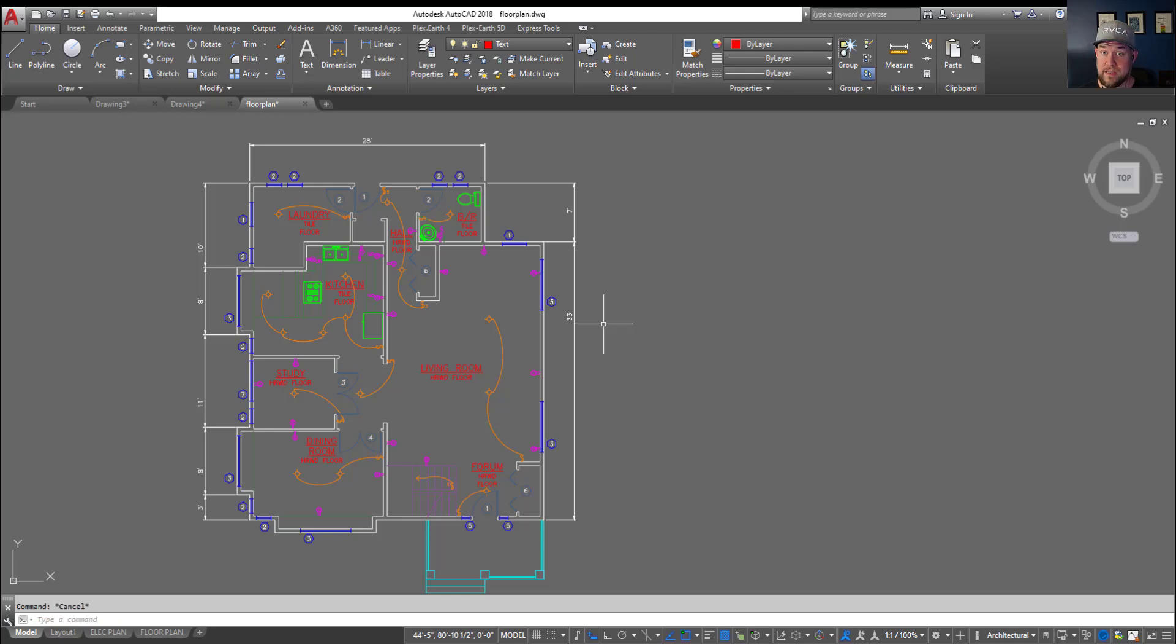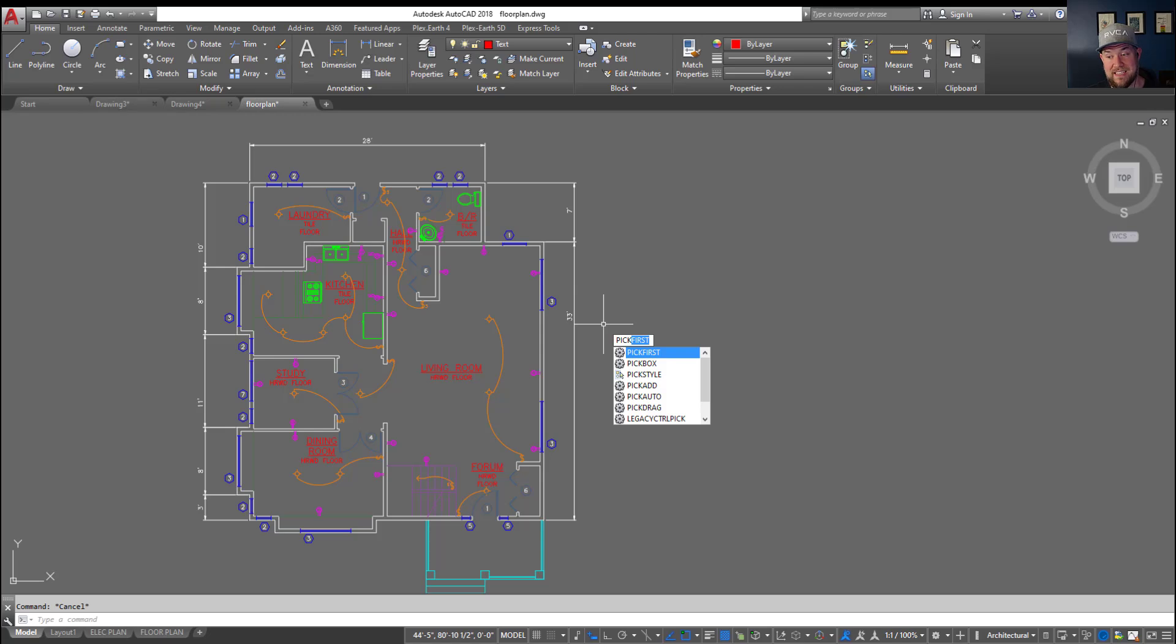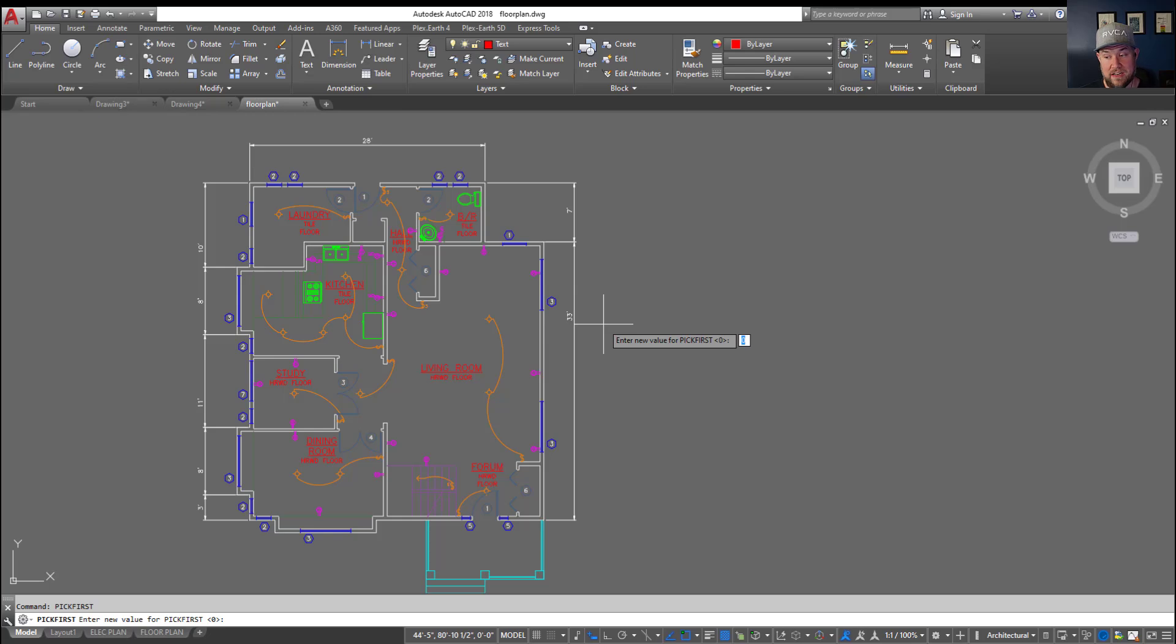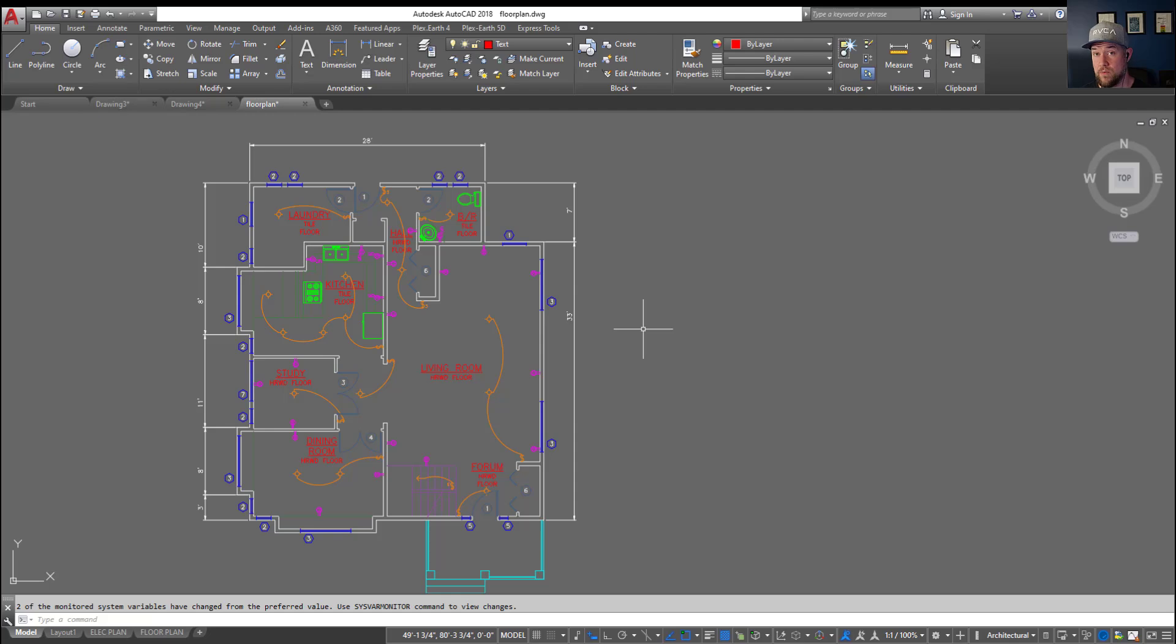Now this is because a variable has been changed. Sometimes this can be from a crash or running different scripts or programs, it could just be random. But to fix it you're going to want to type in pick first, P-I-C-K first and you're going to see it's highlighted there as the first selection and you're going to want to make sure this is changed to one. Hitting enter changes that variable within the system and this should be remembered in your profile but it's always a good idea to back up and save out your different variables and profiles within AutoCAD.